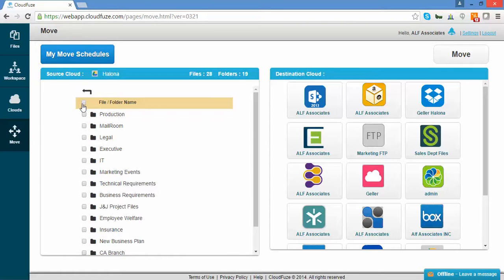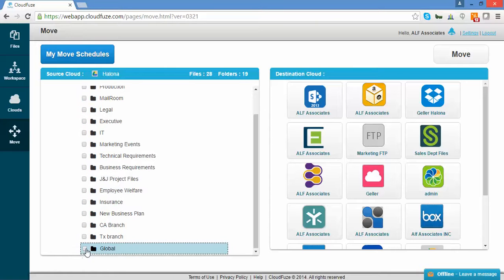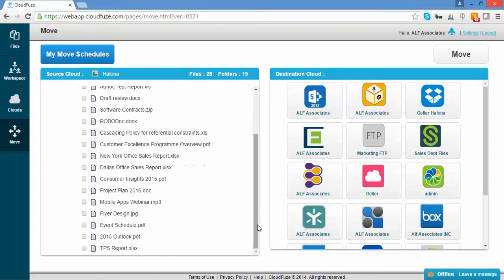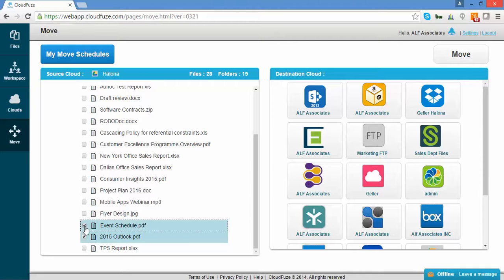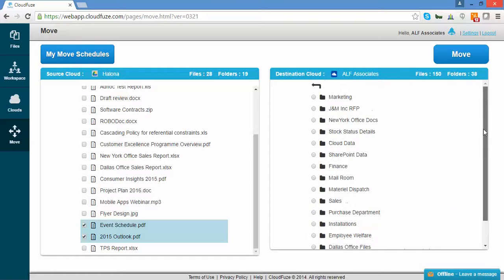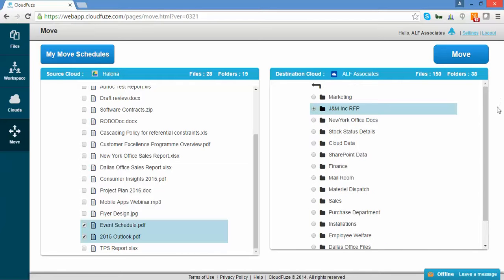From here, you can select all the folders, or a particular folder for individual files to migrate. Now, we'll select the destination to be OneDrive. This is where you can select to move items to the root or to any folder. Once your selection is done, click Move.